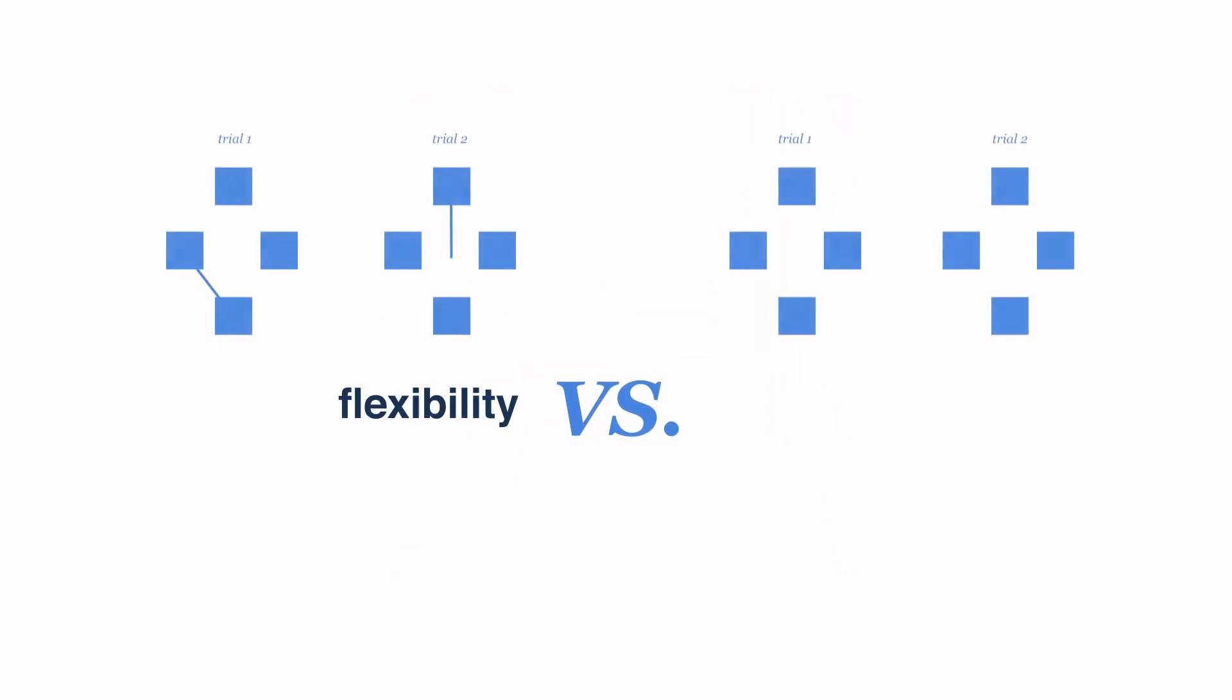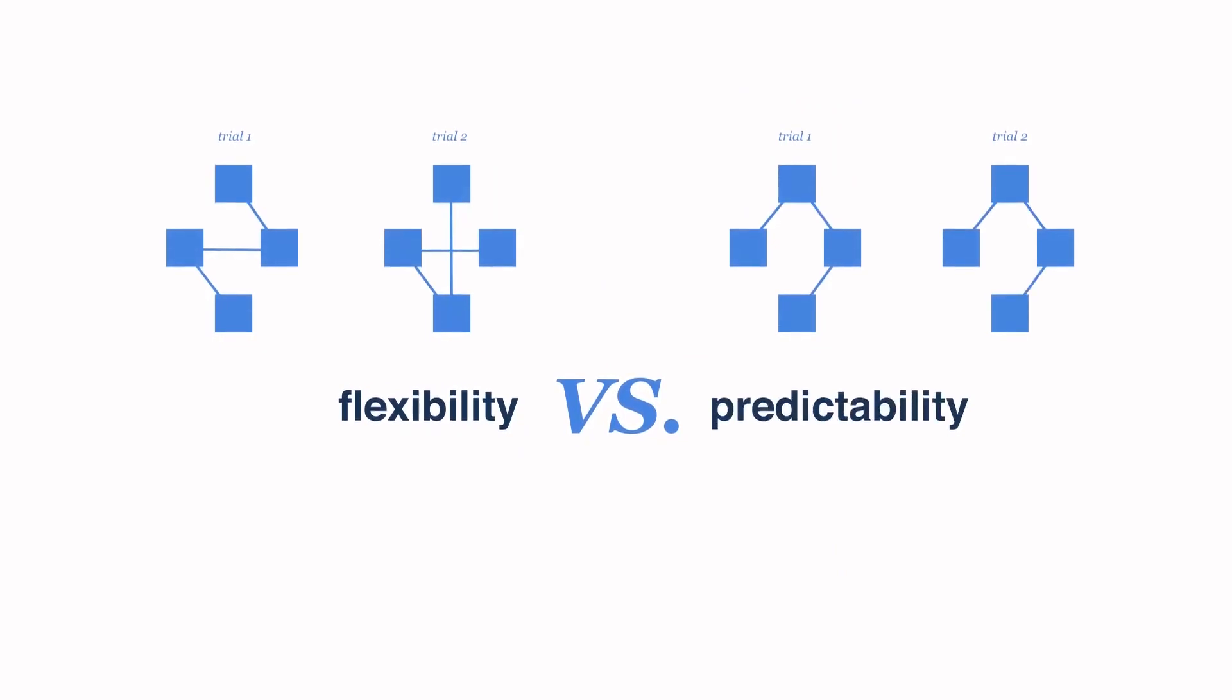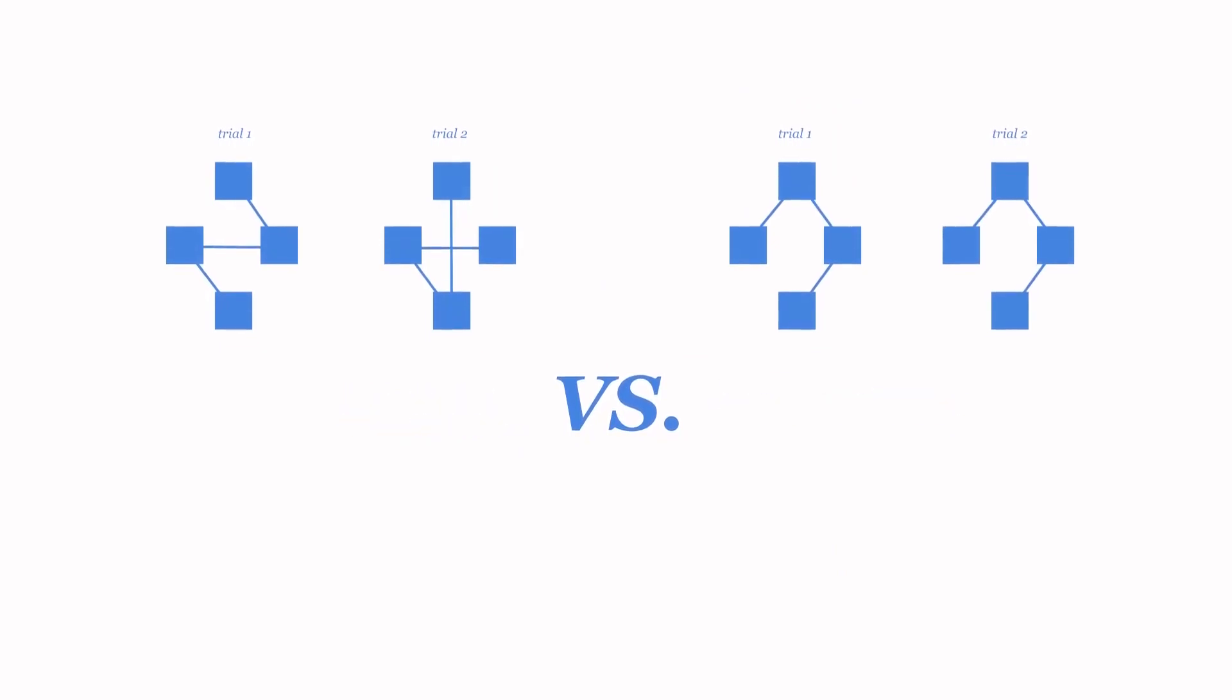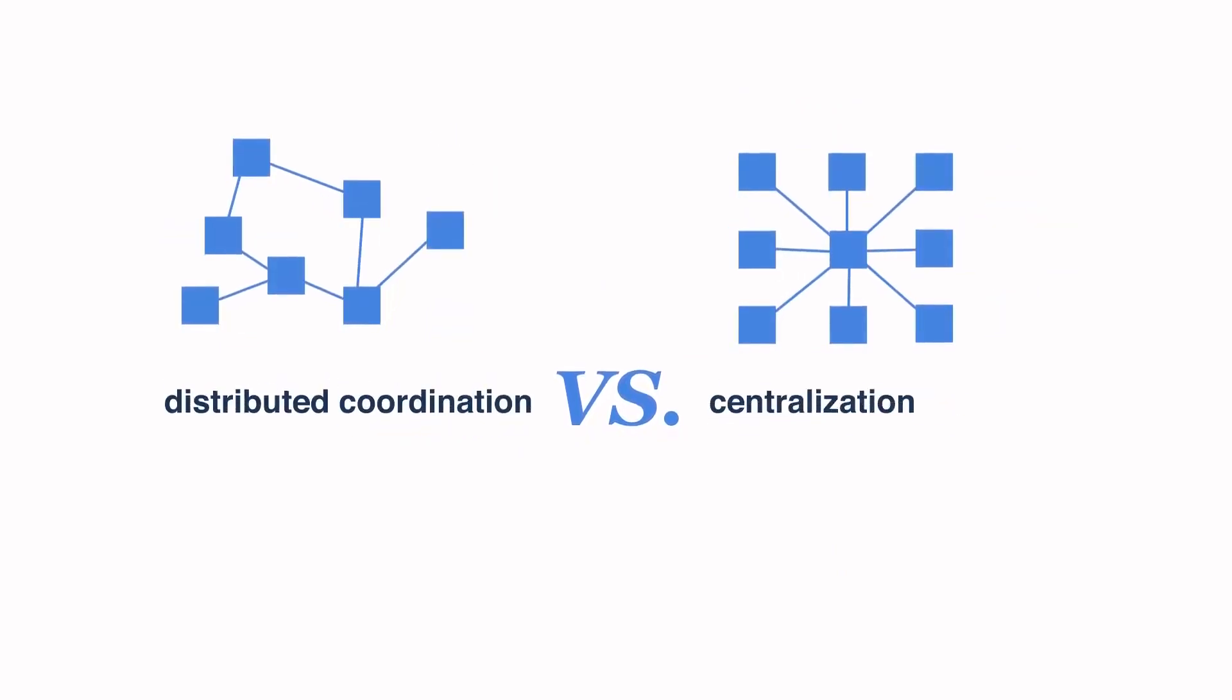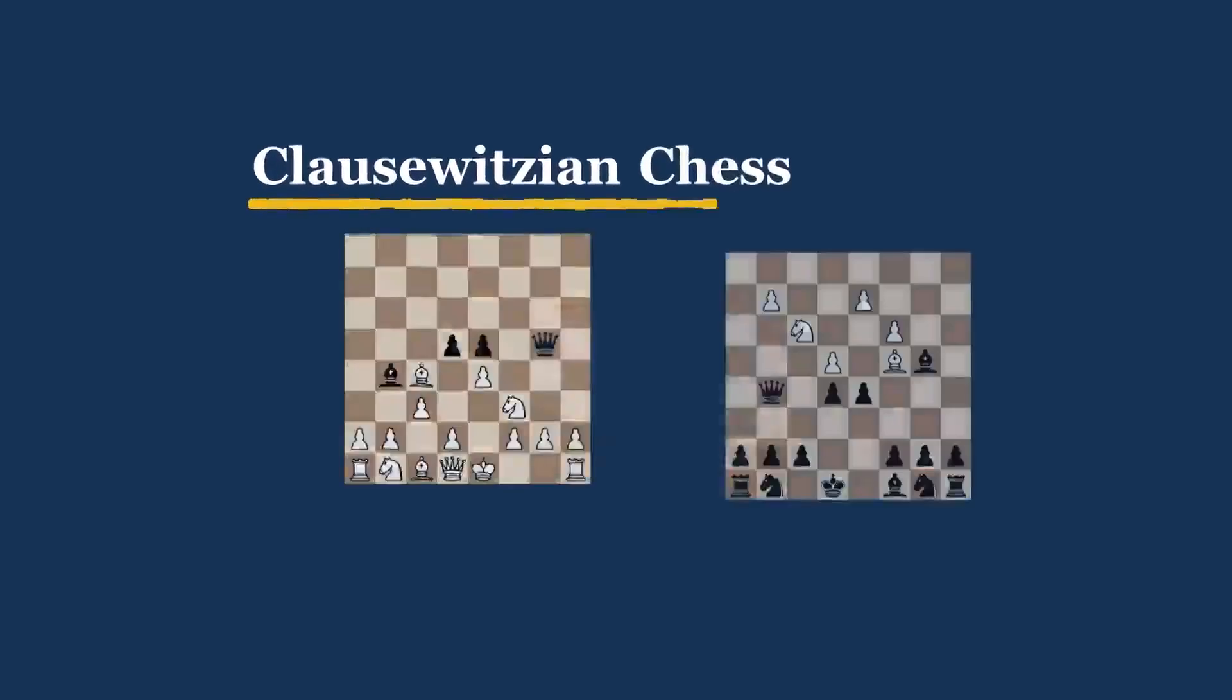We had to figure out how to model this problem so that we could study how to balance flexibility versus predictability of a force and distributed coordination versus centralization. The result was Clausewitzian chess.